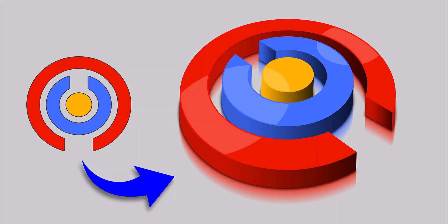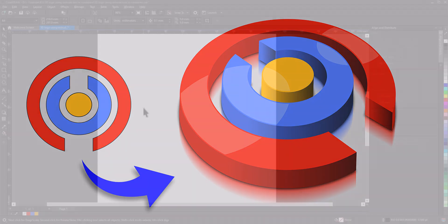In this tutorial you will learn how to design a modern and professional 3D logo in CorelDRAW.